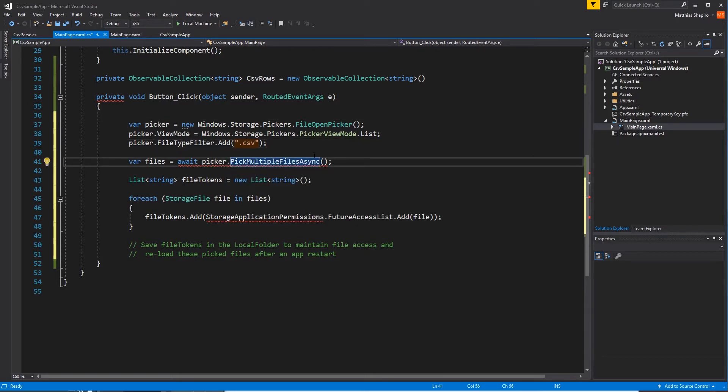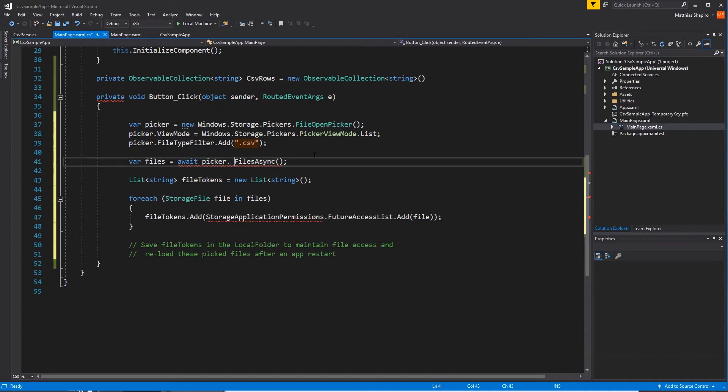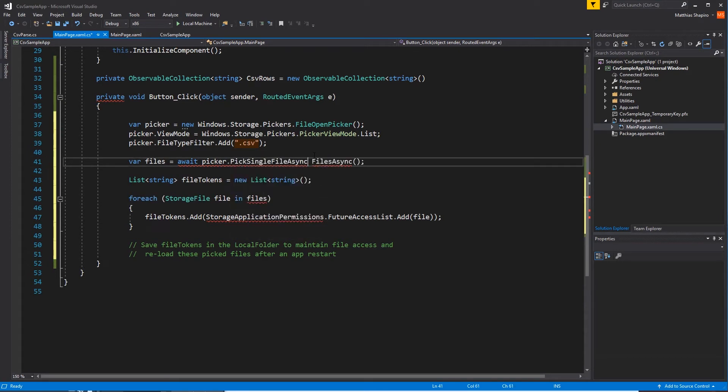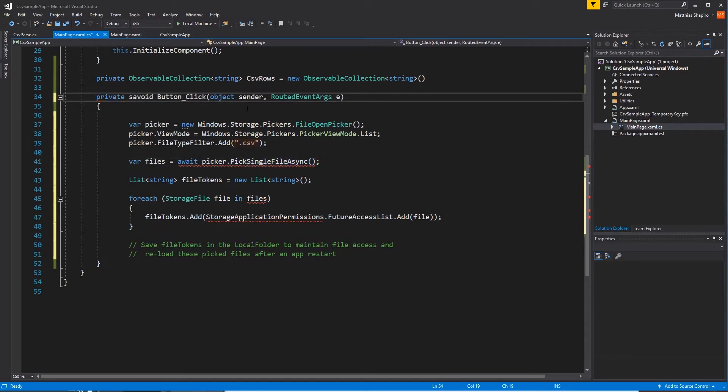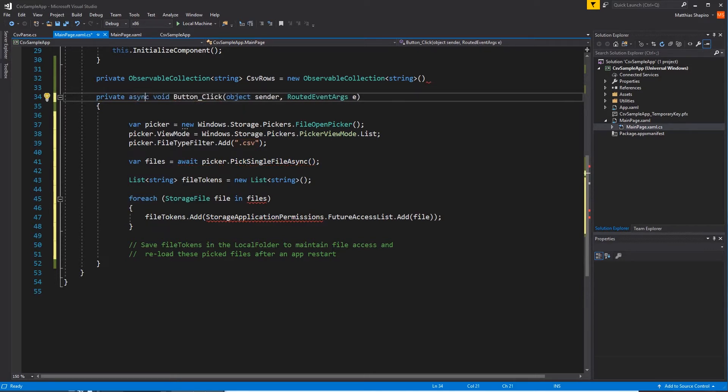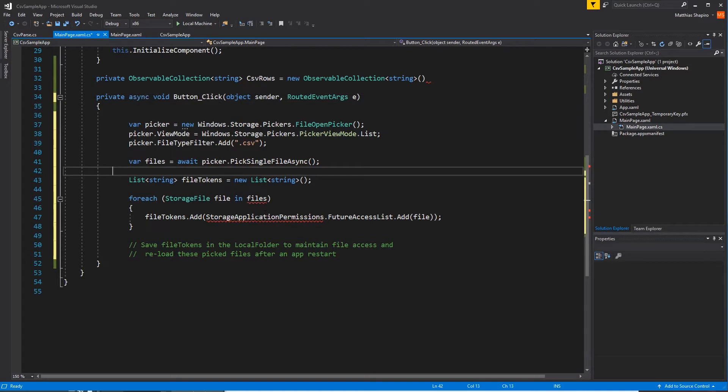And then we want to look for files with the type CSV. Now this, I have it defaulted to pick multiple files, but we can just pick a single file. And it's going to be a problem. It's saying, you know, hey, there's a problem here. You're not using the async modifier. Async. And if you spell it correctly, it works even better.